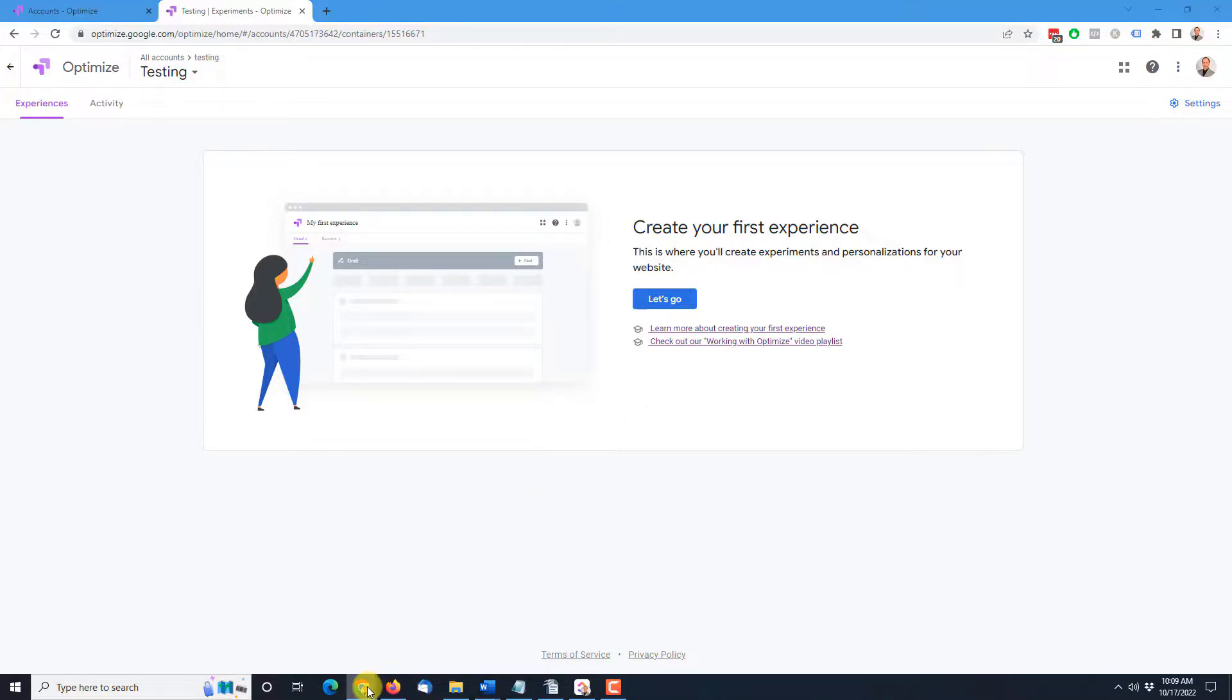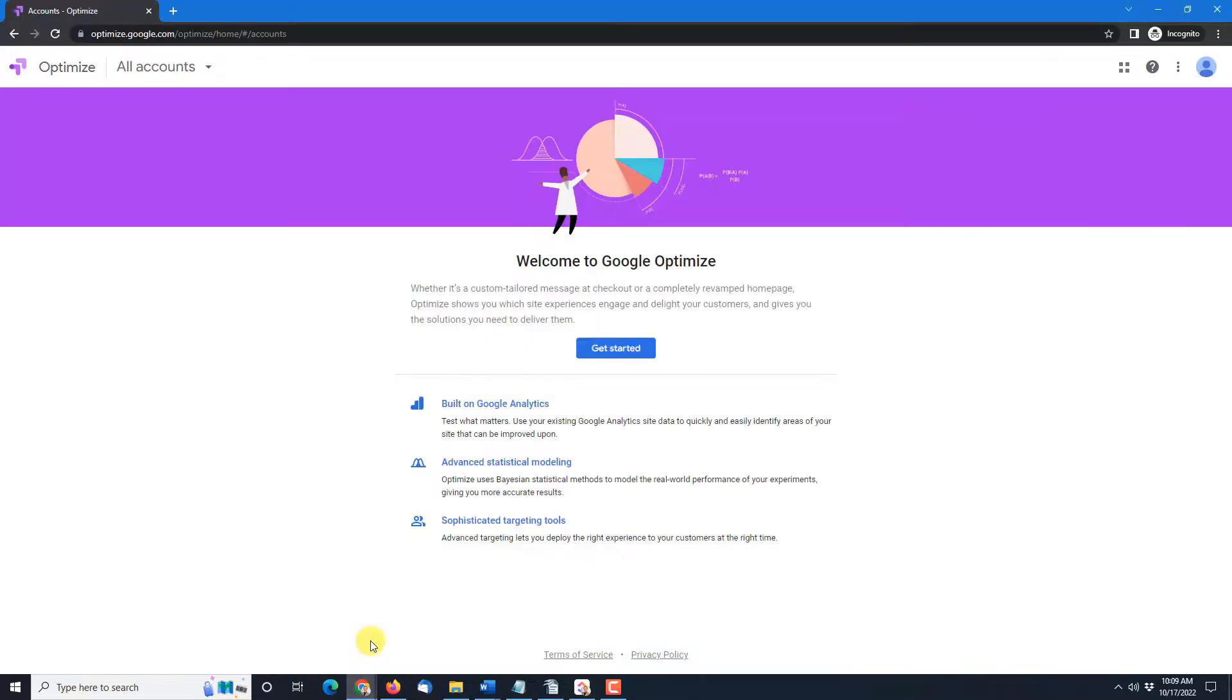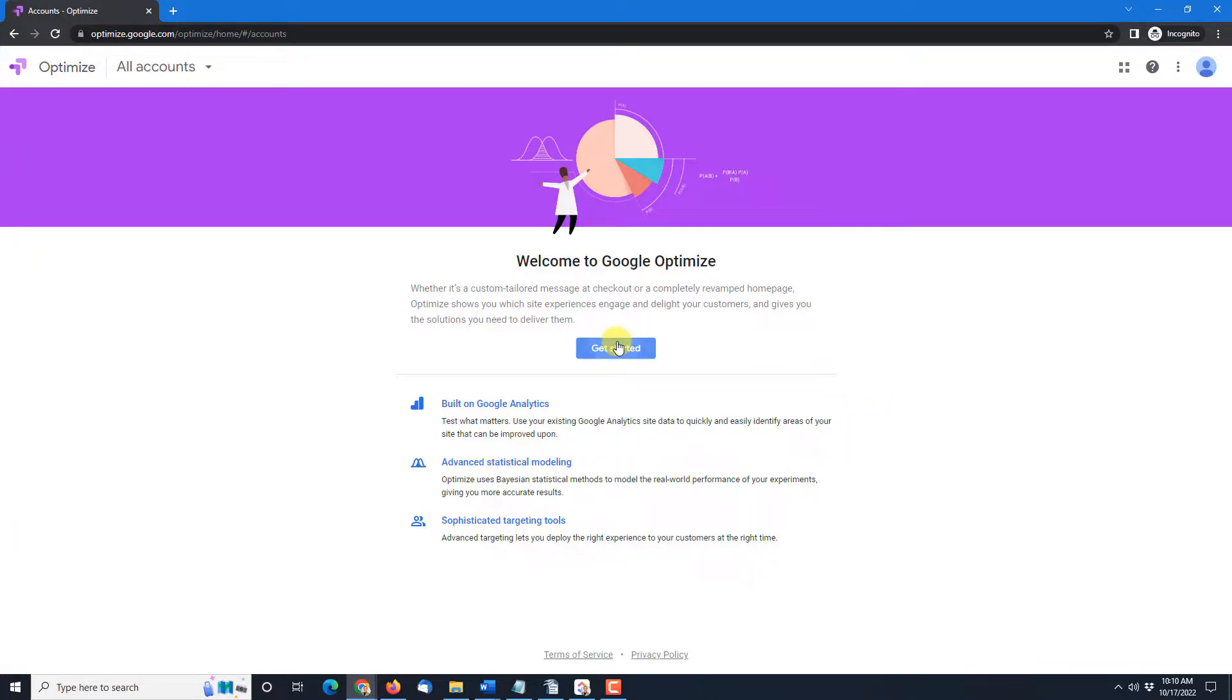But for now we're concerned about seeing this page getting started. This is your first step. So if you're here and you're with me now go ahead and click on the get started button.